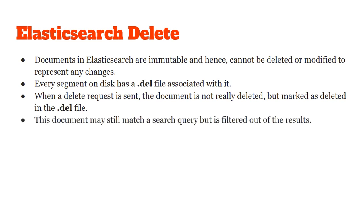Whenever we send a search query any document that happens to also occur in the .del file is omitted from the search results.